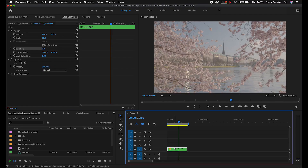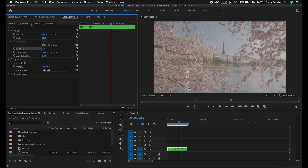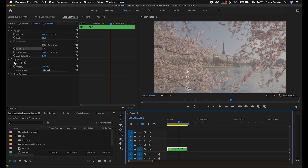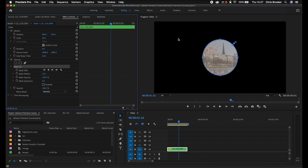So we've got this video clip on our timeline and in order to create a mask we first need to go over into the Effect Controls window, into Motion, and then under Opacity we've got an ellipse mask, a four point polygon mask, a rectangle mask, and a free draw bezier which is basically your pen tool. With this layer selected, go ahead and select the ellipse mask to create a circle, which crops everything else out of that mask.